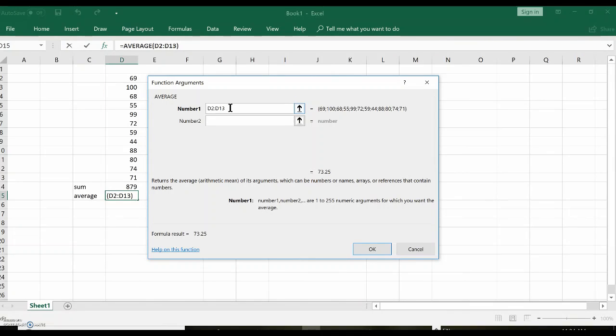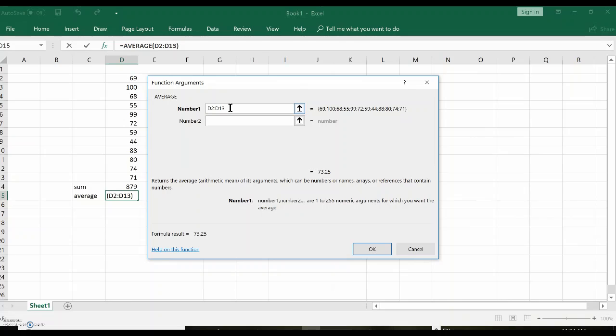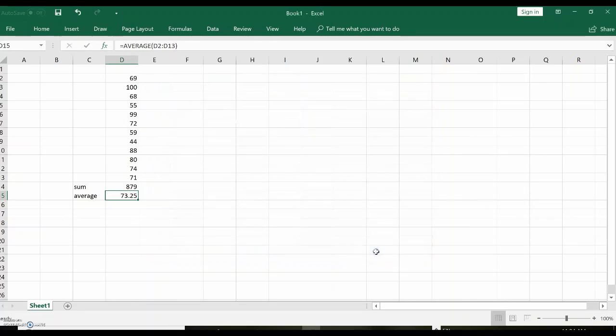Now I have no idea why Excel calls this number one. It should be called an array or input data. This number one is strange. I have no idea, but you'll get used to it. Because you know what the computer needs. It needs to know where the data is located. Click okay.